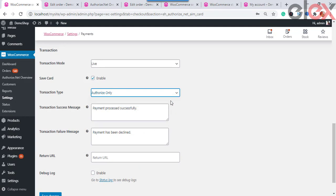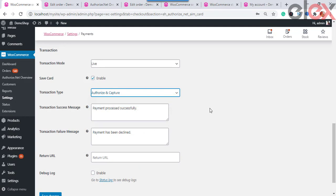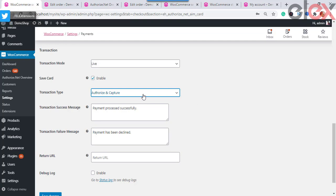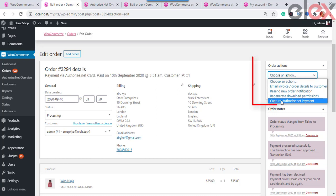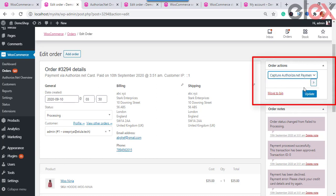Next, choose the Transaction Type. There are two options: Authorize and Capture, and Authorize Only. The Authorize and Capture option allows the shop owner to receive payment immediately after the order is placed — authorization and capture happen automatically. Using Authorize Only, the shop owner must manually authorize charges and then capture the payment. To capture the payment, the shop owner needs to navigate to an individual order page.